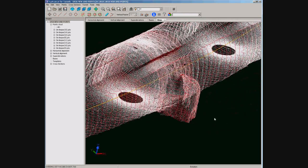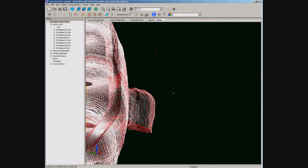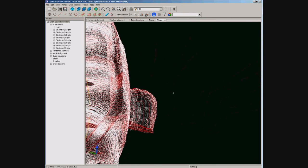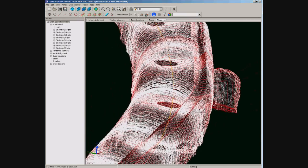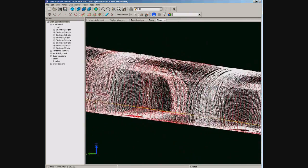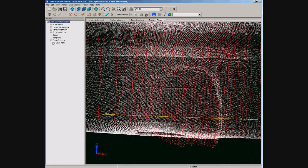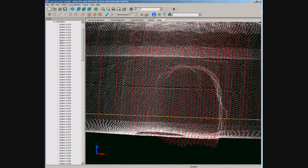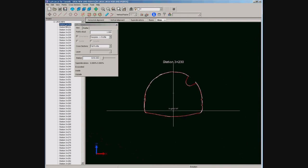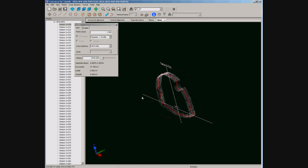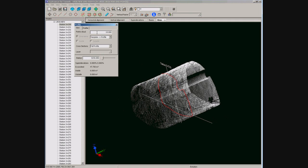You can see now the cross sections over the point cloud. We can view the cross sections for the station desired simply by selecting it in the table of contents. Also you can see the points near the cross section plane up to some distance that can be changed.